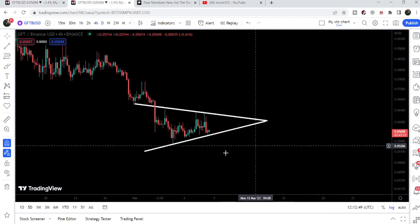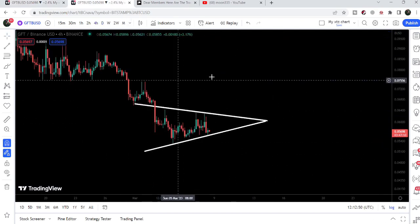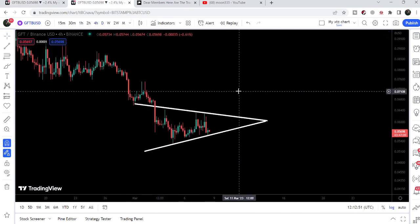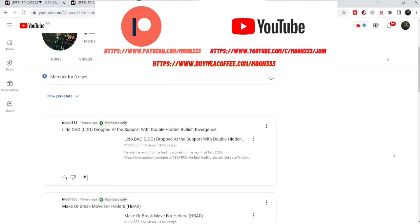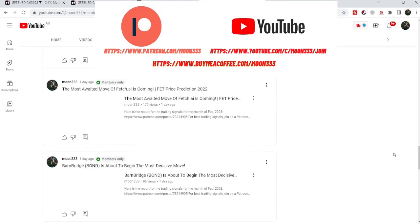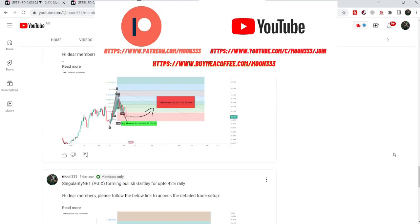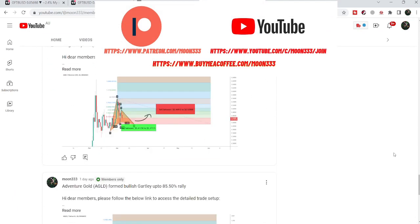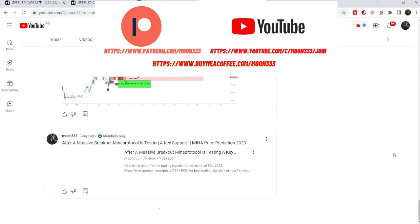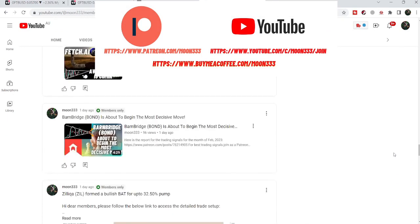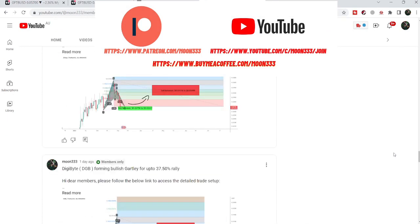On the short term, we will also take a look at a symmetrical triangle as well. But before starting this analysis, if you are not subscribed to my channel, then do subscribe. For more trading signals, you can also join me and support me as a YouTube member or as a Patreon member, because I am sharing different trading signals on a daily basis. You can find the link in the video's description.